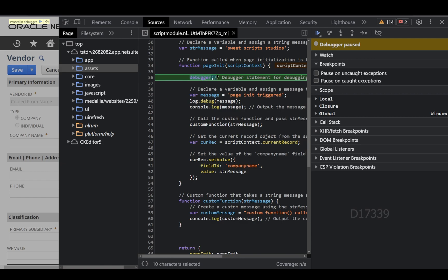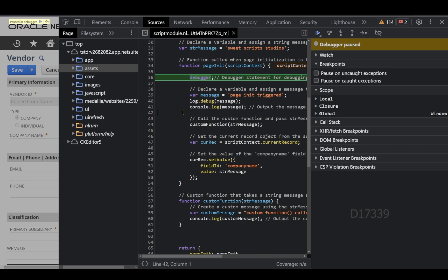Since we placed the debugger keyword in our pageInit function, it has triggered and paused execution. We can clearly see the company name has not been set — the value 'Sweet Script Studios' has not been applied to the company name field because the debugger keyword has paused the pageInit function.